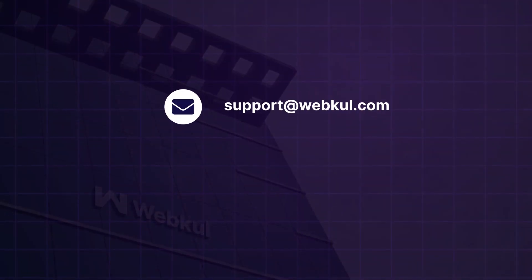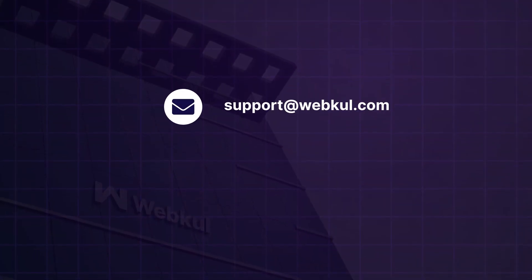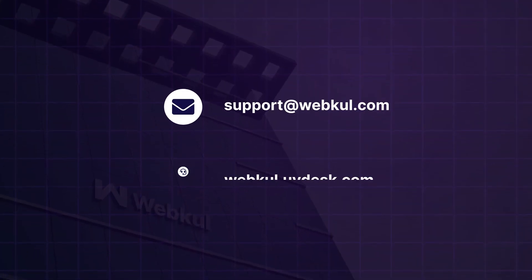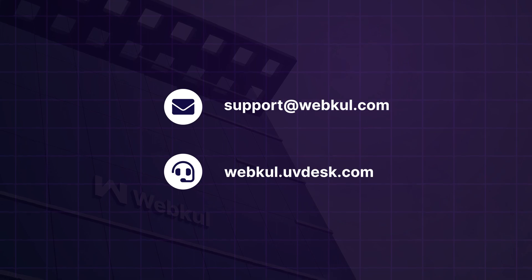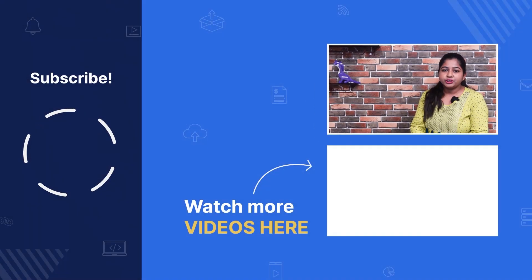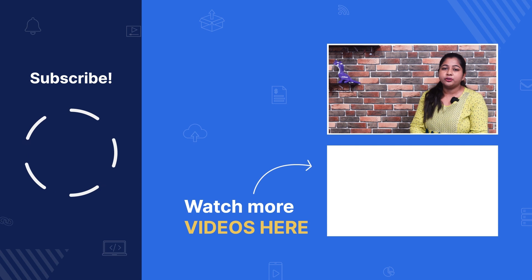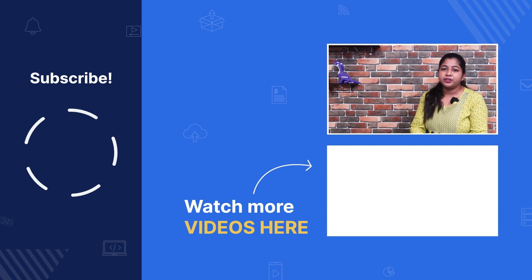If you still have any query, you can reach us at support@webcool.com or raise a ticket at webcool.uvdesk.com. Thanks for watching the video and similarly, we will be learning more Akeneo default functionality in upcoming videos.